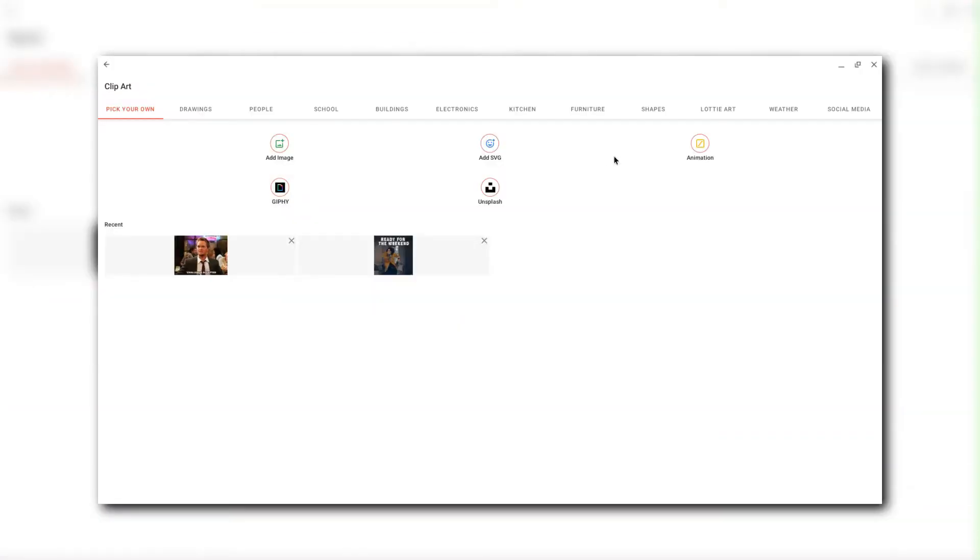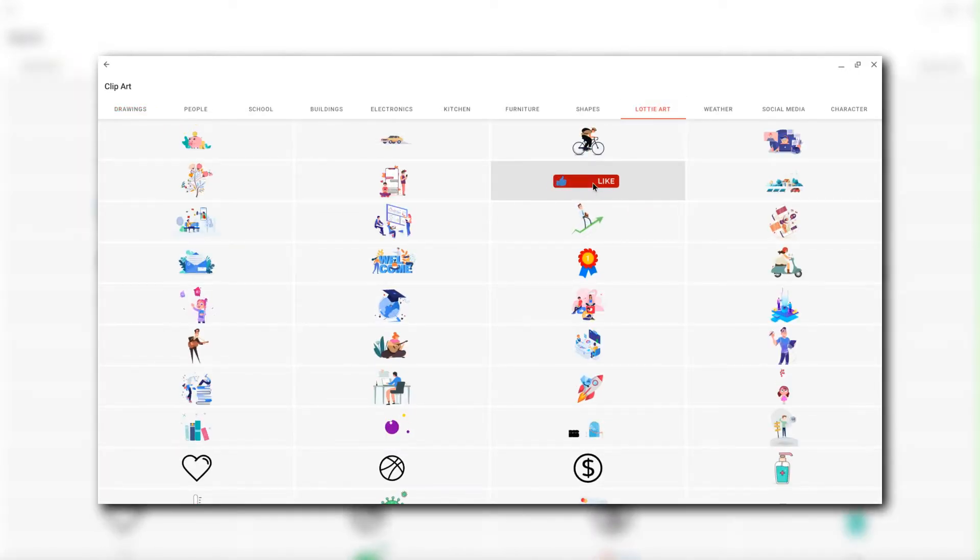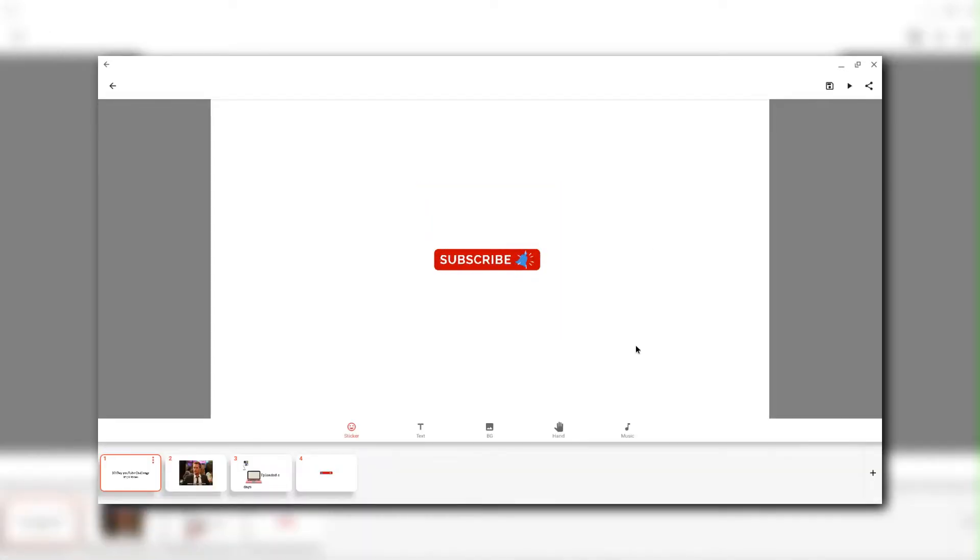Now here on my last slide, I'm going to go to a Lottie art because in Lottie art, we've got quite a good subscribe and like button. Here we go. So that's that. So I've made my video. I'm going to save my video.